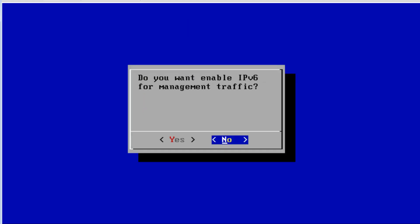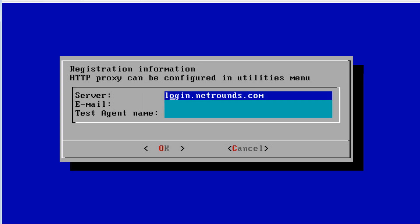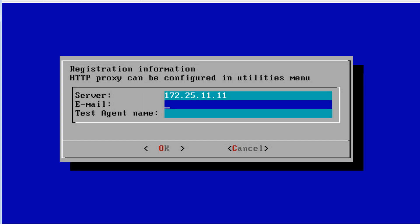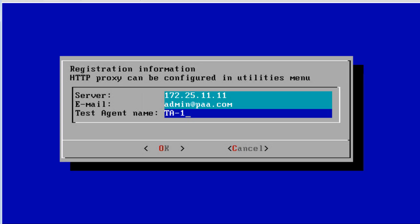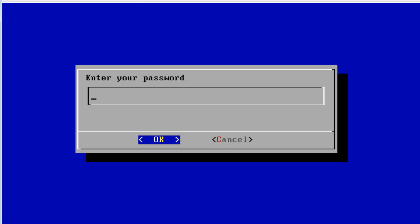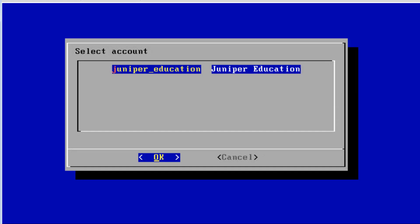Let's go ahead and register. We don't need IPv6. The netrounds.com login is for the SaaS solution — we're doing on-prem, so let's enter the IP address of our control center, the email we'll use, and a name for this test agent. We click OK and are prompted for a password — that's a really good sign, it means we're reaching the control center. We enter our password and select our account.